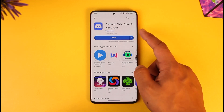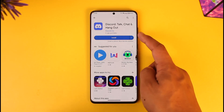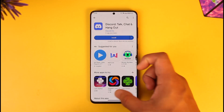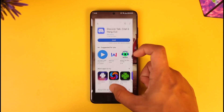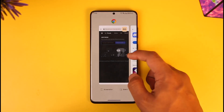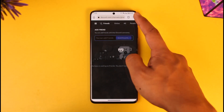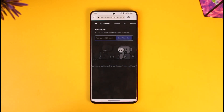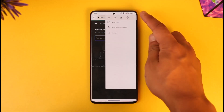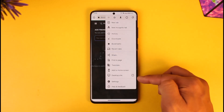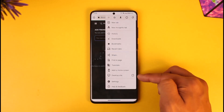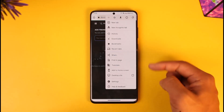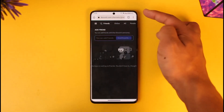If you'd like to redeem your Discord Nitro code on mobile, first of all, if you have the Discord app installed, make sure to uninstall it first. After you uninstall the Discord app, go to discord.com from your browser. When you go to discord.com you might not find the login button.